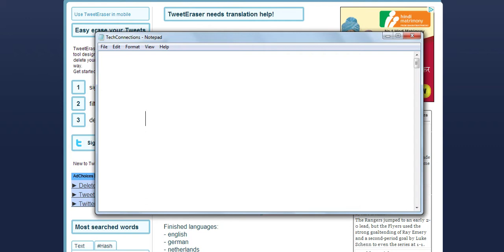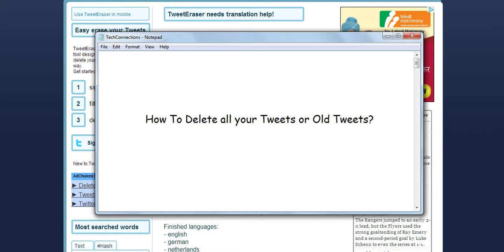I will show you how to delete all your tweets or your old tweets. So there are several applications and websites out there which can help you in deleting your tweets. One of them is Tweet Eraser.